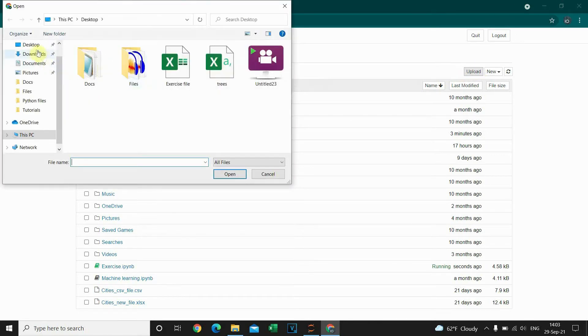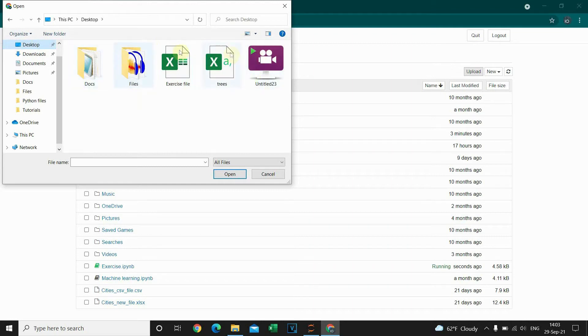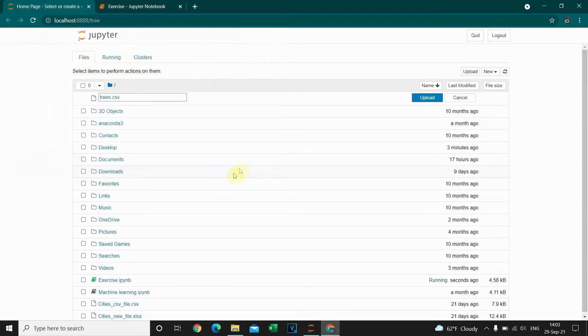Now I'm gonna click on desktop. As you can see, these are files located on my desktop. So I'm gonna choose this one, it's trees, open.